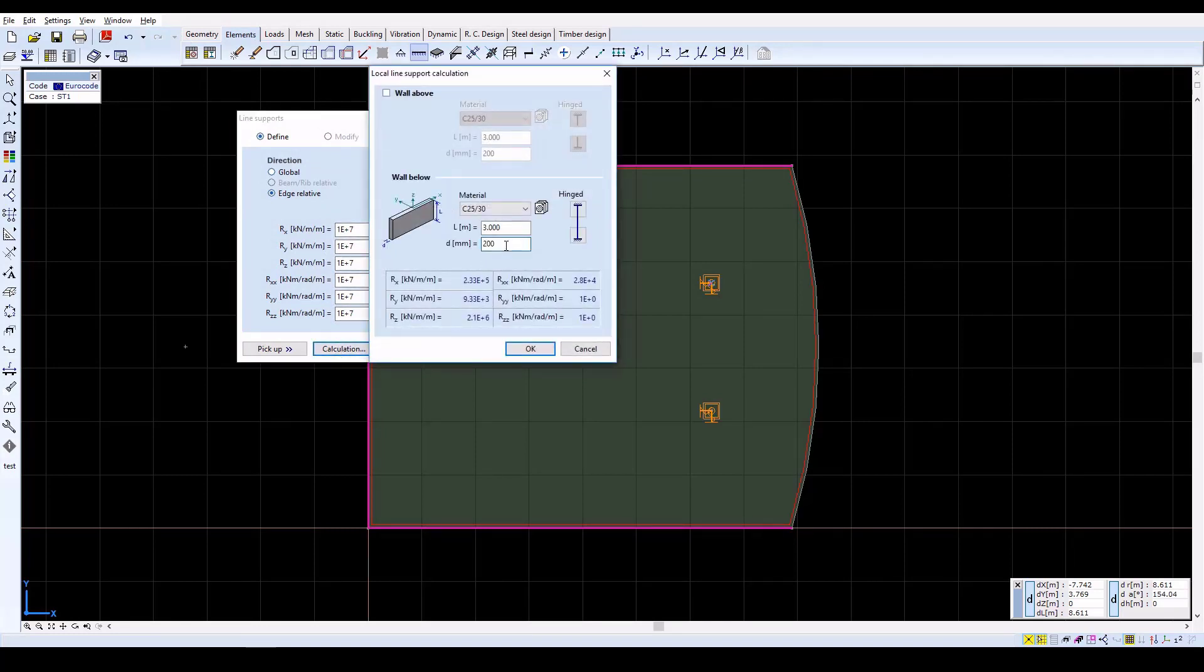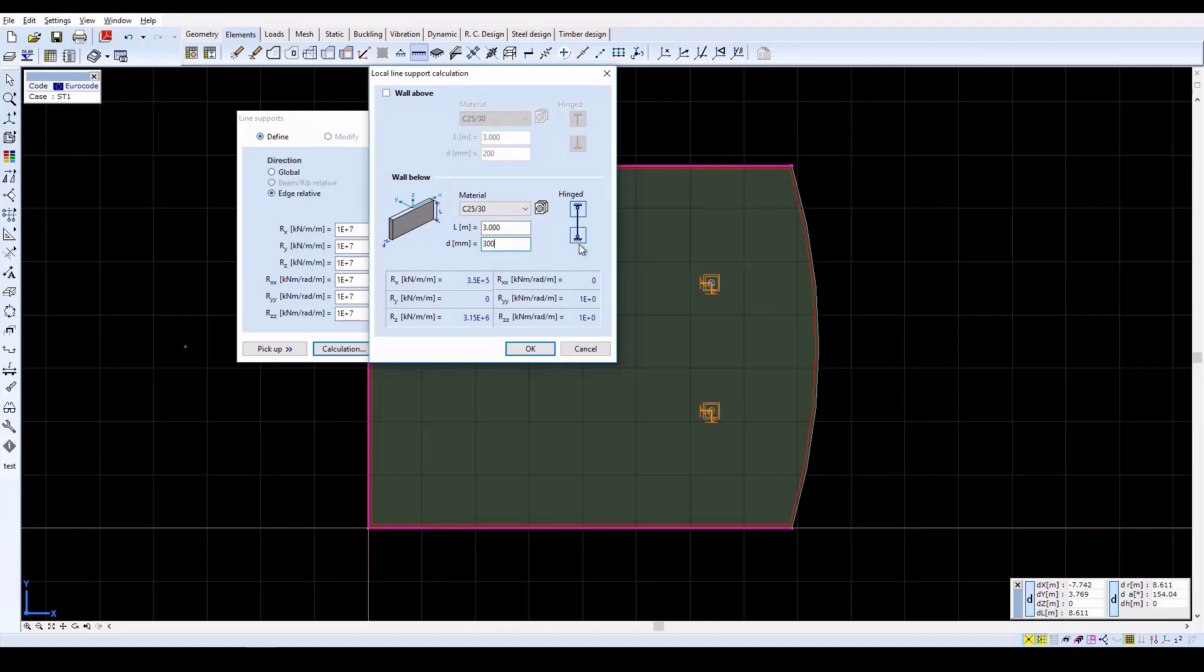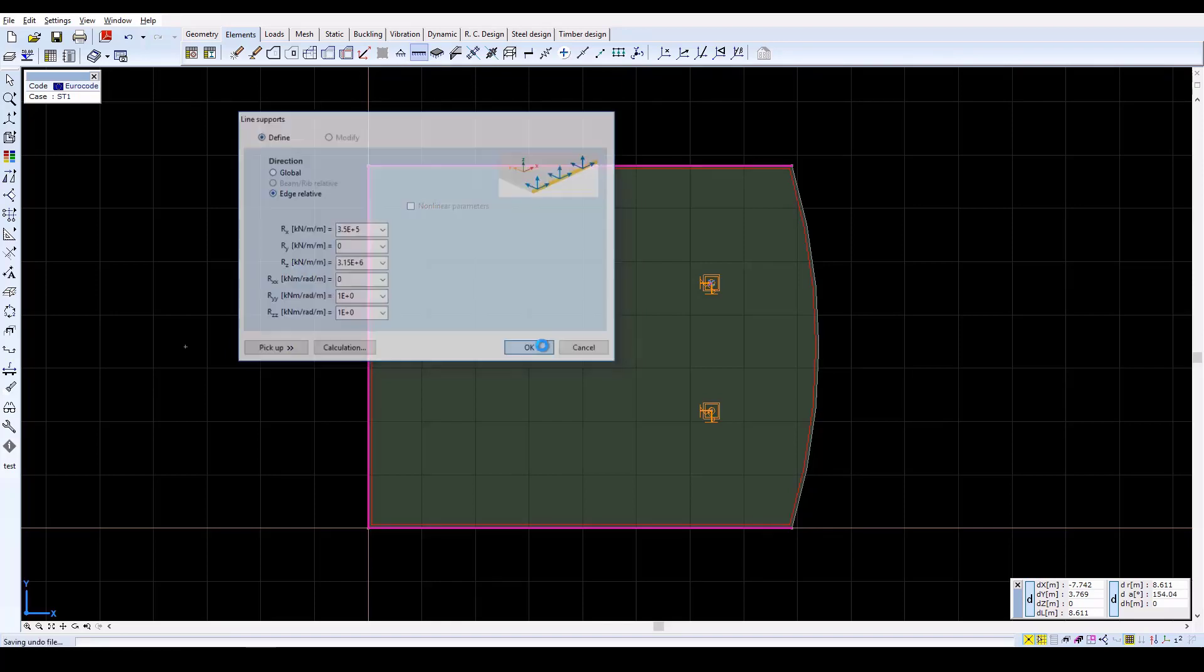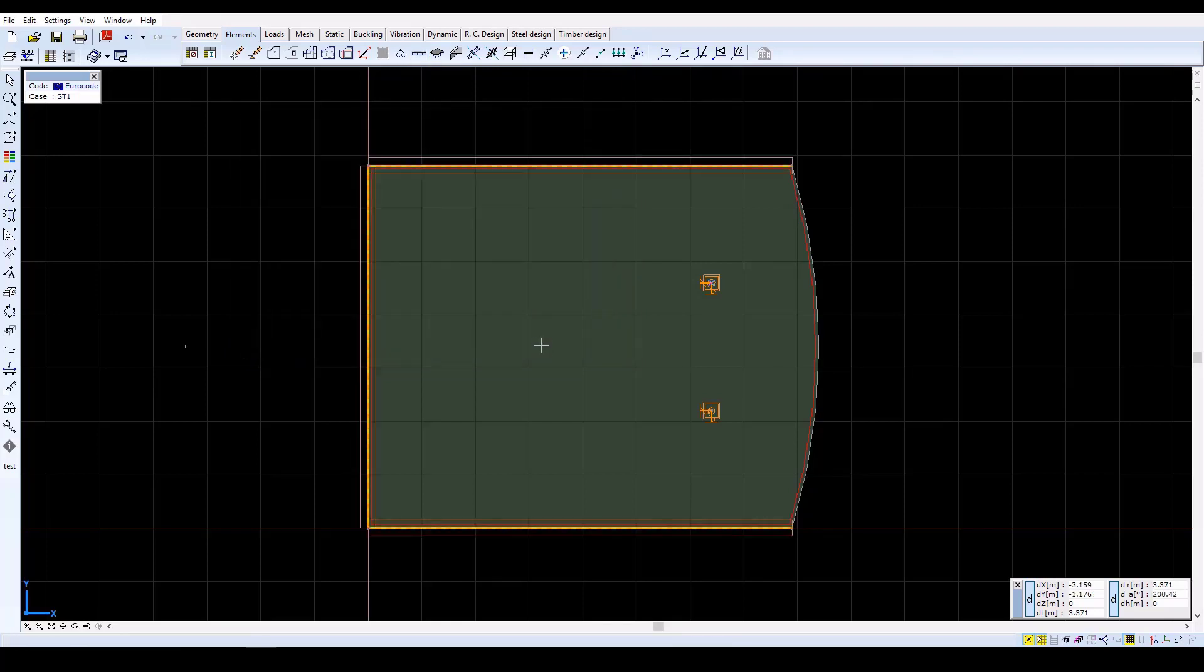In the next window, set L equal to 3 meters and D equal to 300 millimeters. Then pin both end releases by clicking each icon. Confirm settings with OK, and the calculated values will be displayed in the Line Supports window. Click on OK to close it.